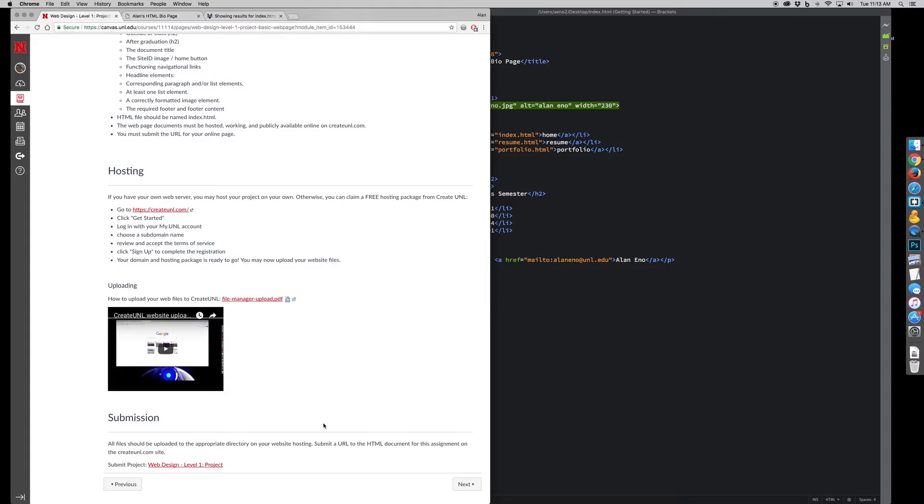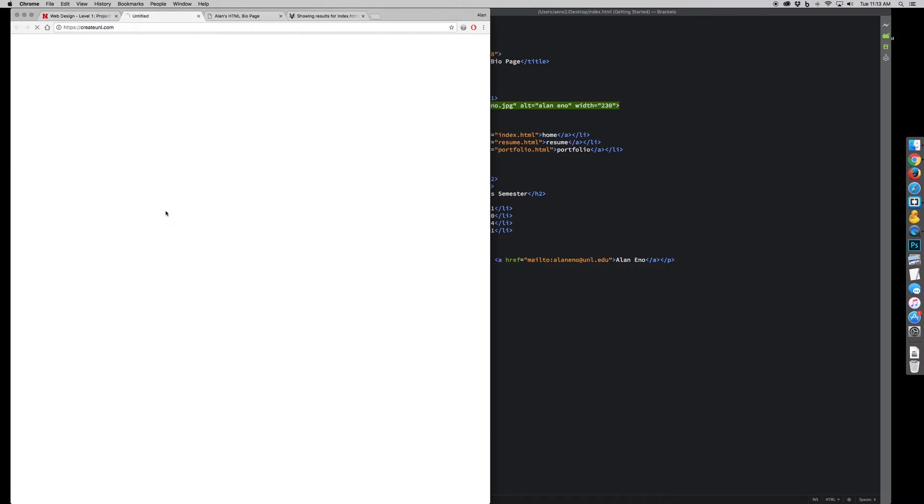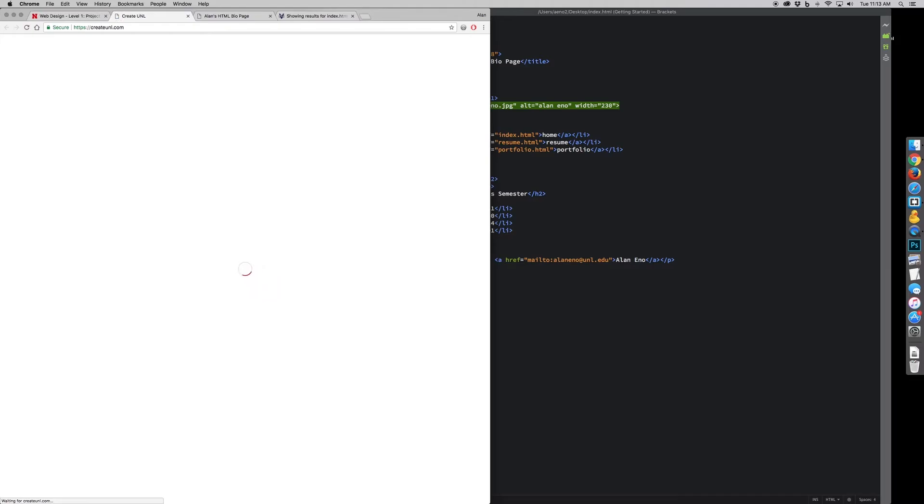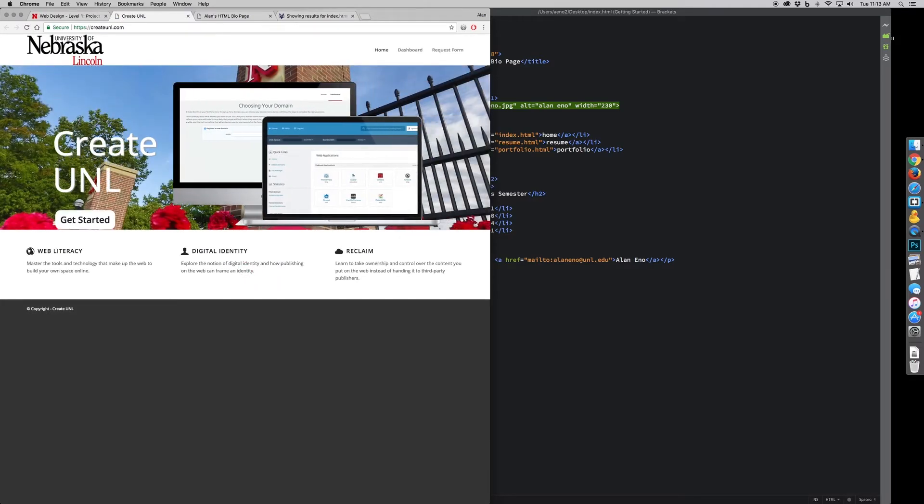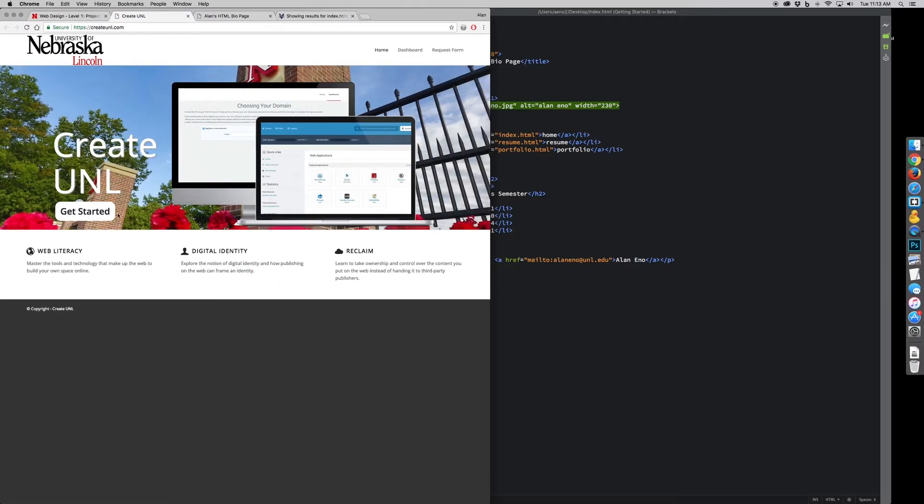Hosting, what we'll do for hosting is use the CreateUNL site. So I'll open up a CreateUNL page, and if you haven't done this already, you'll need to get started and claim your HTML or your web site.